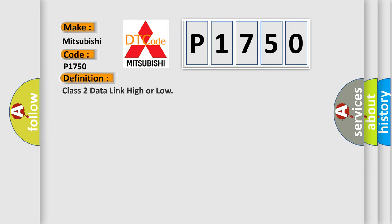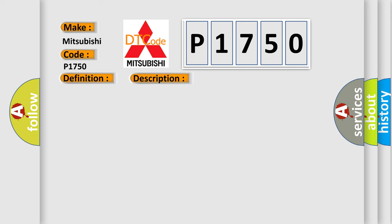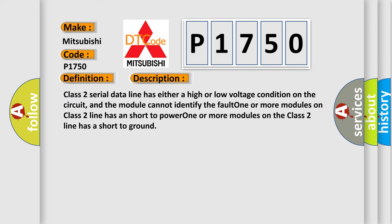The basic definition is class 2 data link high or low. And now this is a short description of this DTC code. Class 2 serial data line has either a high or low voltage condition on the circuit, and the module cannot identify the fault. One or more modules on class 2 line has a short to power. One or more modules on the class 2 line has a short to ground.